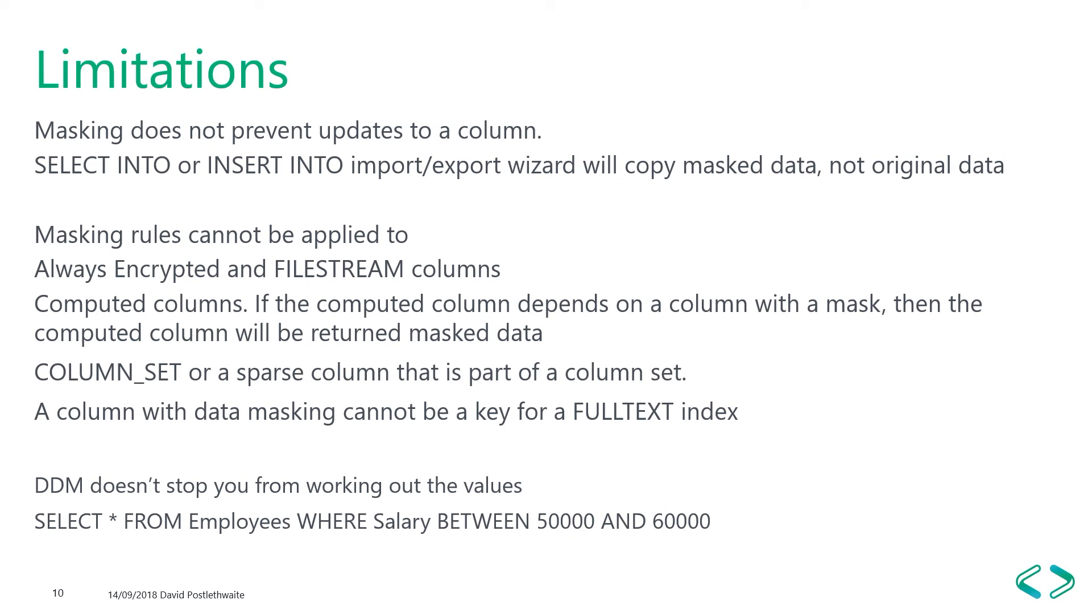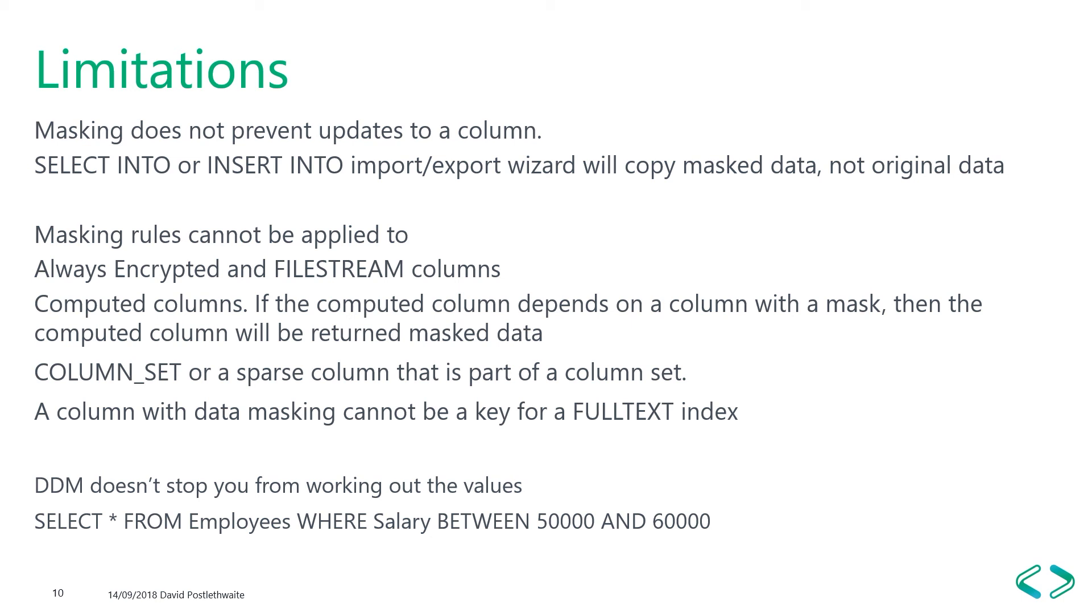Now there's a few things that you should know if you're going to use dynamic data masking. First of all, masking doesn't prevent you updating a column. Anyone with update permissions can make updates, even though they may see the masked data. As you've just seen, if you copy data from a masked table, you'll end up with the masked data, not the original data in that target table. You can't apply a masking rule to always encrypted and file stream columns or computed columns. But if the computed column depends on a column with a mask, then the computed column will be returned with masked data. Column set and sparse columns can't be used. And a column with masking data can't be used in a full text index. In some cases, you can't add a mask on a column with dependencies, such as an index. You'll have to remove that dependency first, add the mask and then recreate the dependency. And as we saw, it's very easy to crack a mask by using a good use of the where clause.